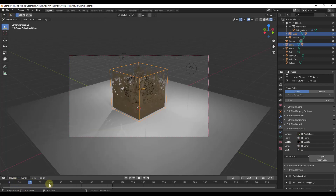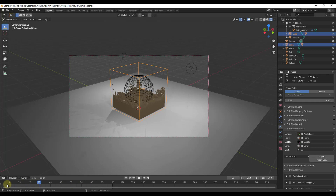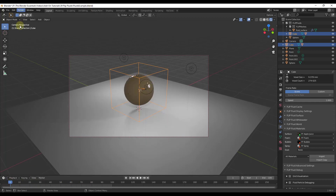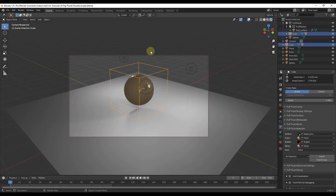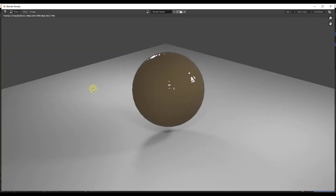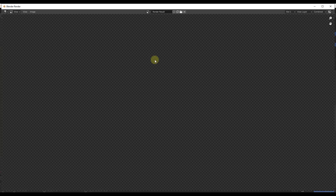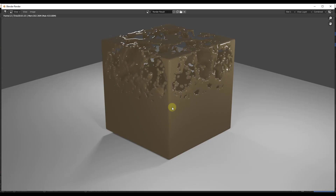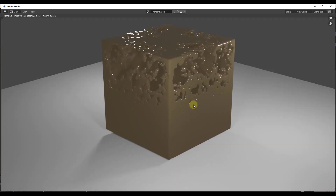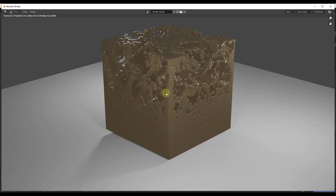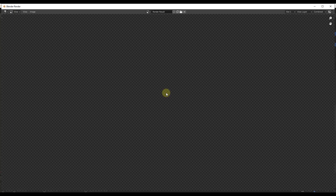Now let's render out an animation. We've got our camera and lighting set up, so we just go to Render > Render Animation. This will render out all 100 frames of our fluid simulation. I usually recommend saving your model before doing this, because I have had it crash once or twice during simulation rendering. But we'll go ahead and let it render out and then take a look at the final result.